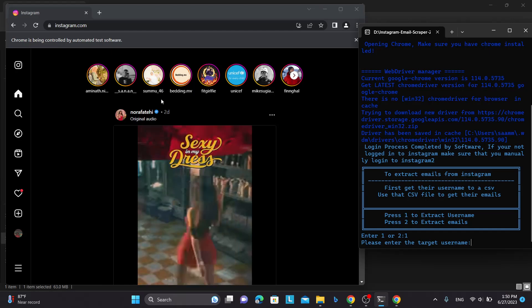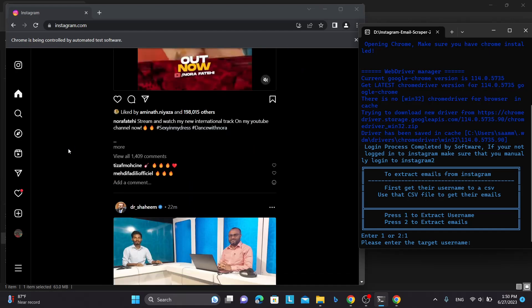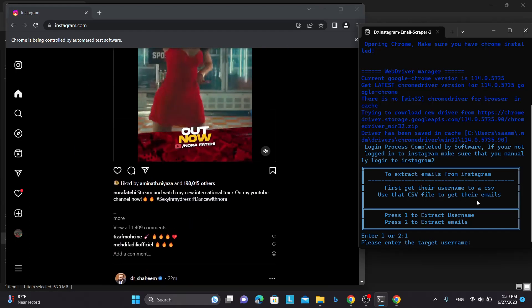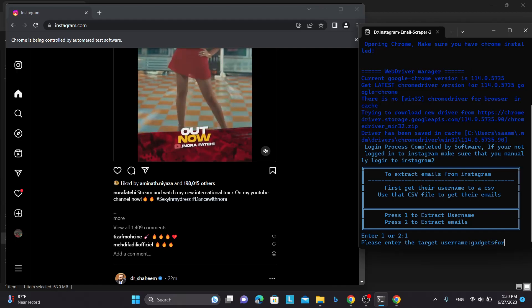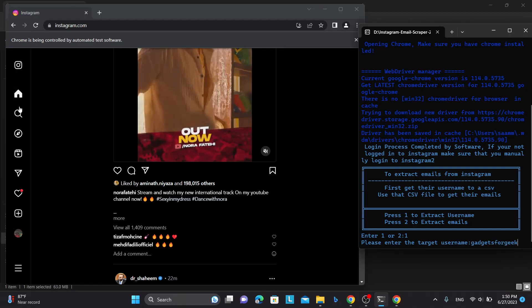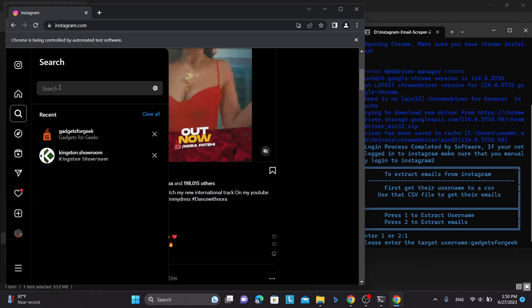And the target, you know, you can target any Instagram account, but I am going to target this account. Let me search the account.